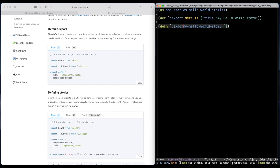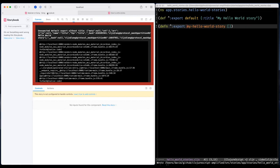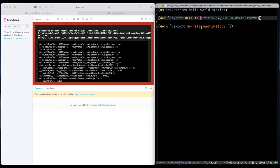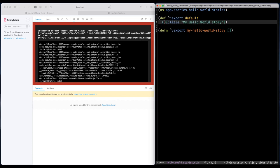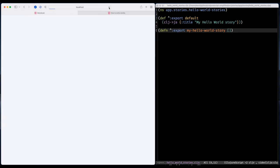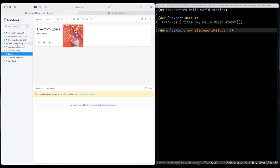So if we have a look in Storybook. Boom! I guess I forgot one important thing. And that is some JavaScript interop. I have to convert my map into a JavaScript object.